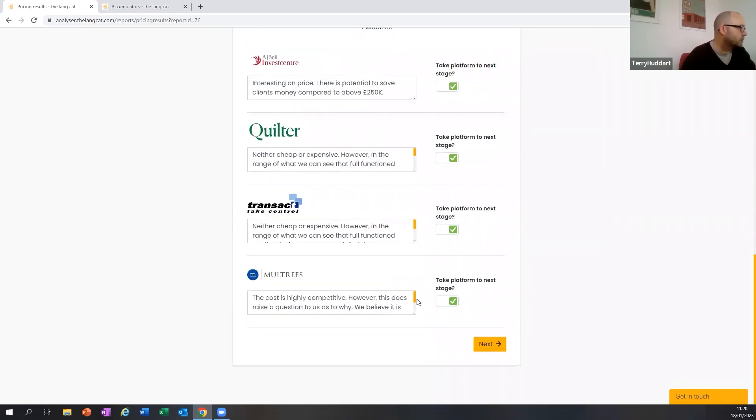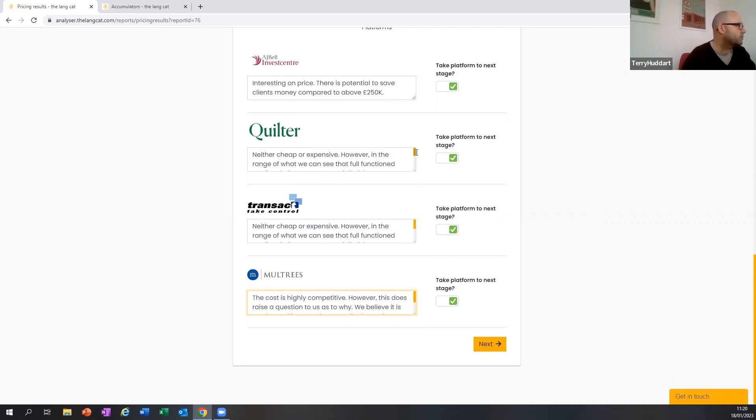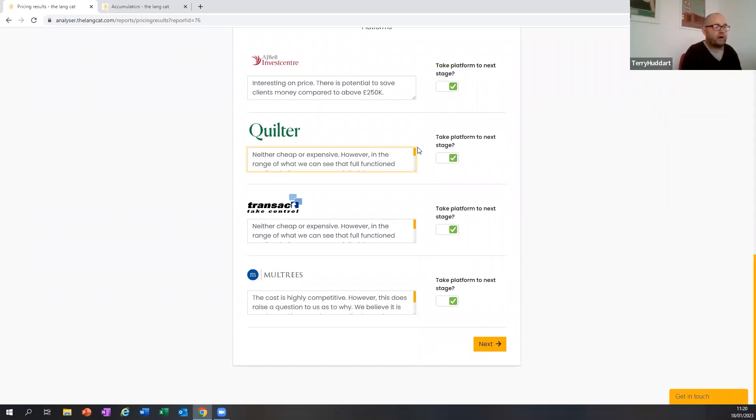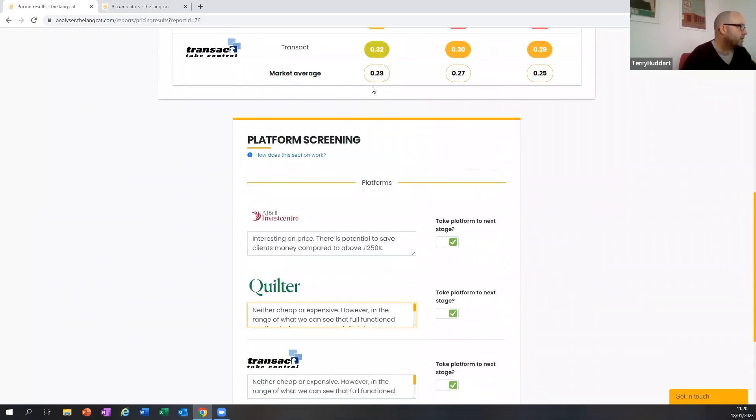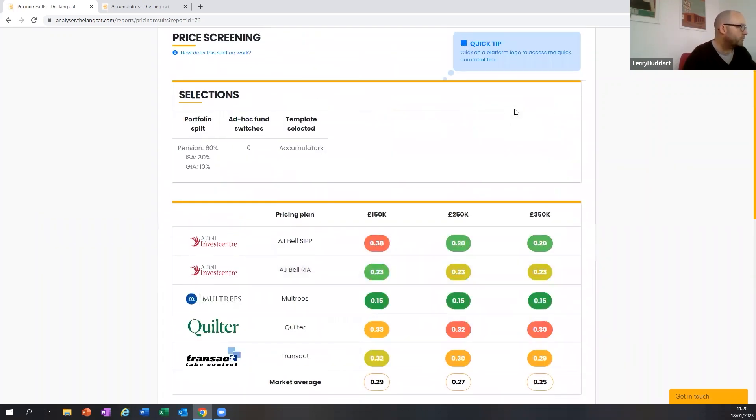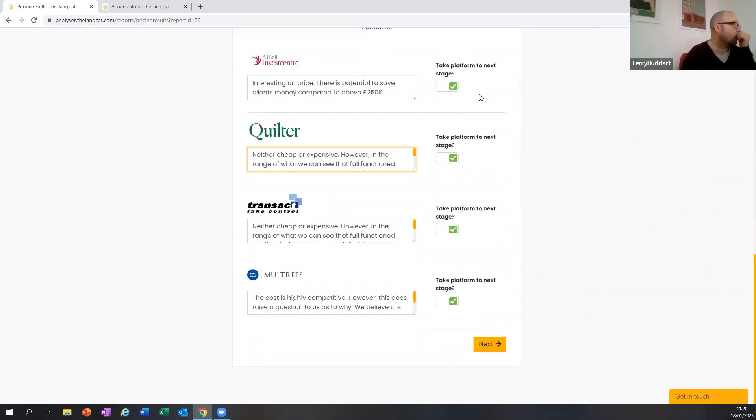Is particularly for the AJ Bell core proposition and even the ISA, it is a decent bit cheaper than the platforms that are currently on panel. Something about 10 basis points in the order, and Moultries is significantly cheaper. I look at that and think, okay, well, that is a bit cheap, but we want to examine why it's that cheap. So let's speak to Moultries about that. For both Quilter and Transact, they're neither cheap nor expensive, but they've got proven compatibility. They're well-priced platforms and they've proven to us as a fictional firm to be value for money because we're happy with them. And AJ Bell, there is genuine potential to save some clients some money subject to us having a further look at the usability and all that sort of thing.